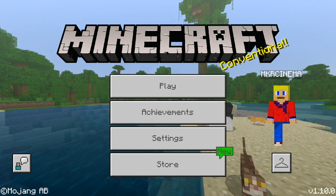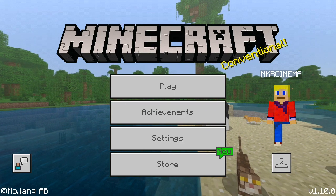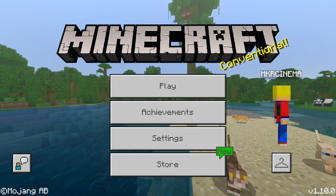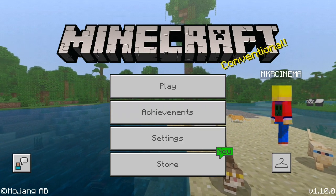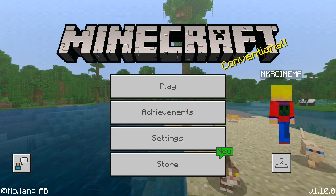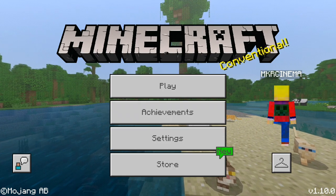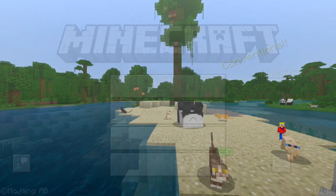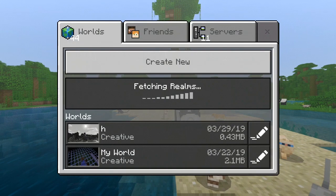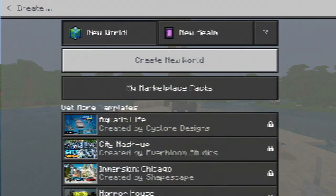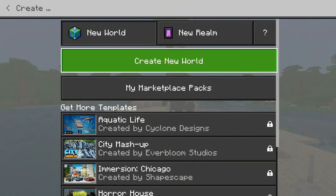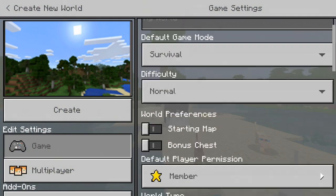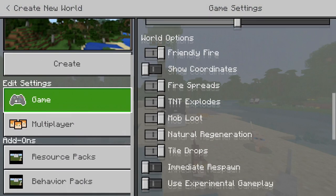That being said, let's jump into the tutorial. Before we actually get into the tutorial part, we're just gonna quickly showcase the problem that most of you may experience. So you're going into a new world — say you click 'Create New World' — and you want to use some mod scripts.